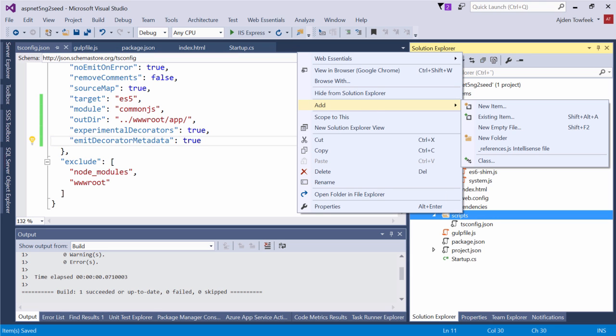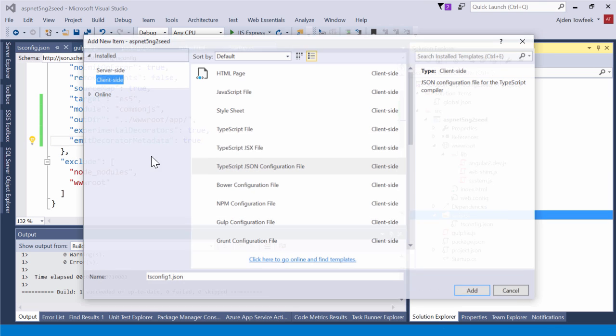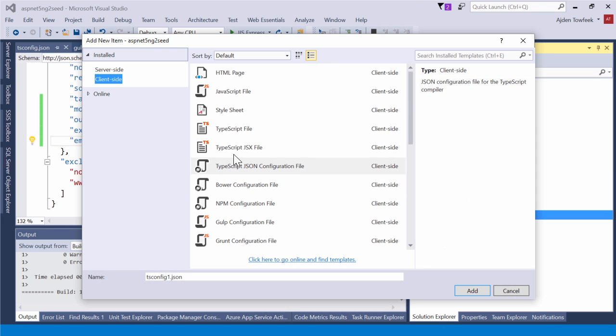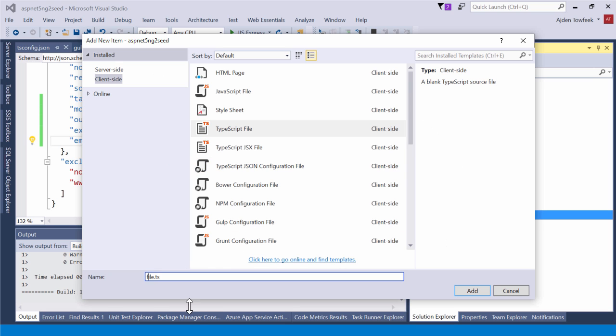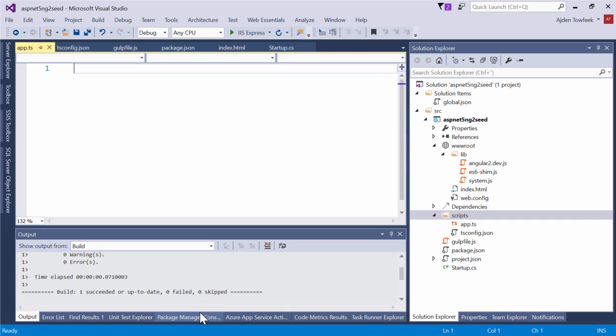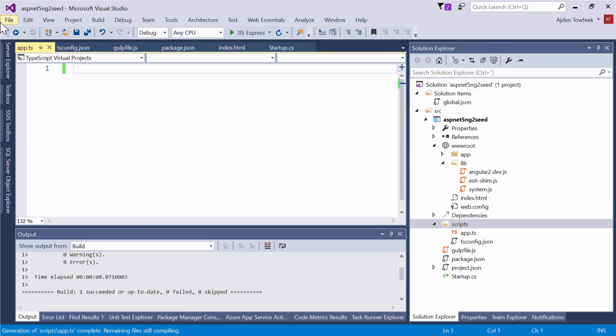Now that we've done this, we can add a TypeScript file. Let's call it app.ts. Now that we've created app.ts, we can start writing some Angular 2 code.